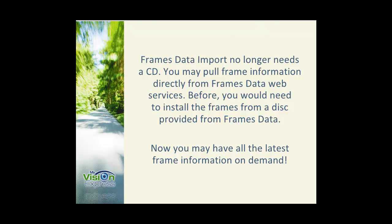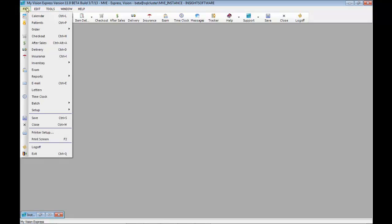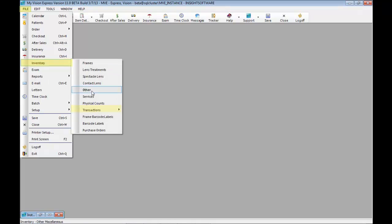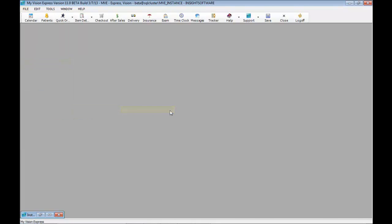I will now show you how to import frame information from frames data. In order to import frames, you can go to file, inventory, transactions, and frames data import.